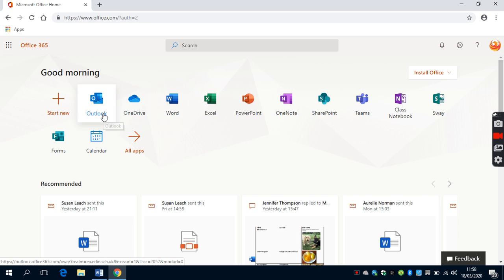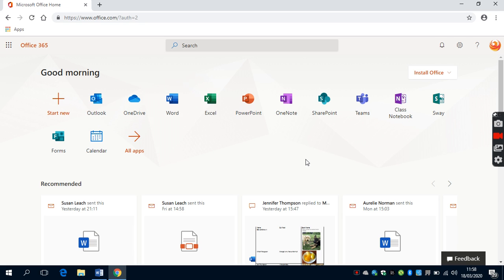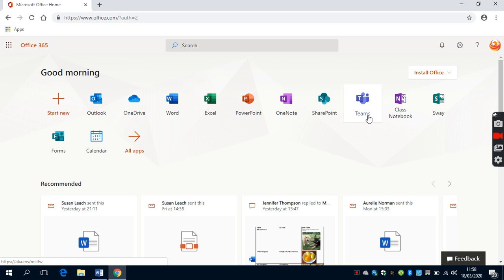You'll also note that on the left hand side we have Microsoft Outlook. This is where any emails being sent can be sent from. The app that we're going to look at today is Microsoft Teams. This is an online collaboration area that we can use to collaborate with pupils within and out with school.